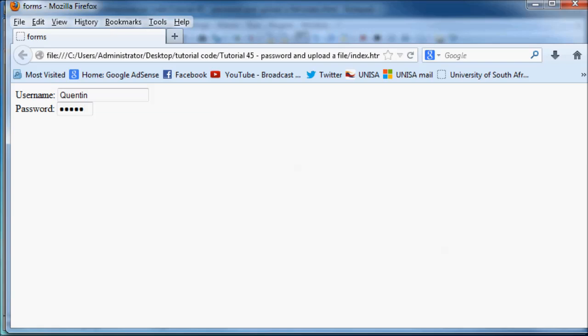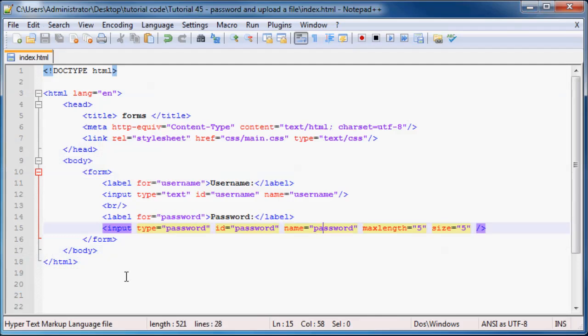As you can see, it's not typing. So that's pretty much the difference between a username and a password. The only difference is that the content is bulleted out.